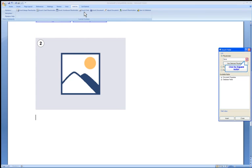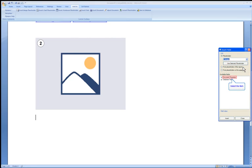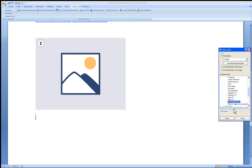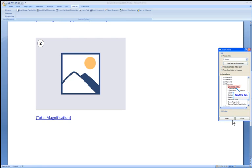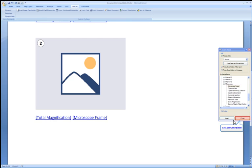Select the drop-down menu. Now select the second image placeholder to link to. Select total magnification. Click the Insert button. Let's also select Microscope Frame to be inserted. Click the Insert button again. The Insert Field tool window can be closed.